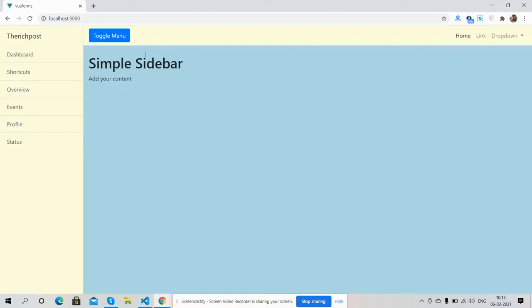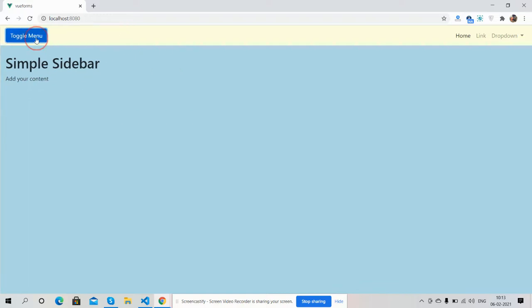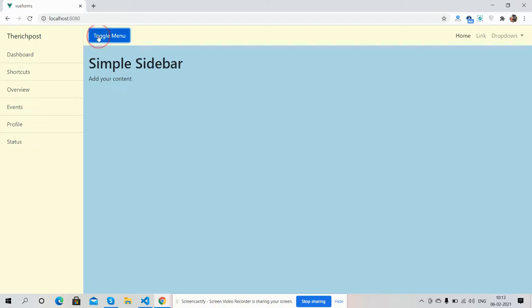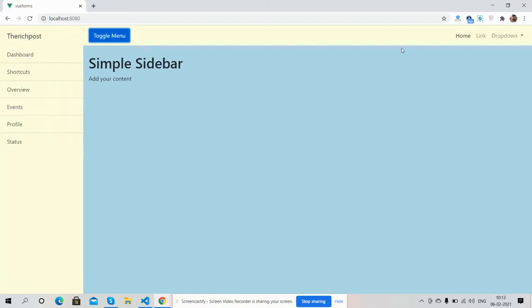See friends, toggle menu. So friends, it's very basic and you can use it according to yourself.